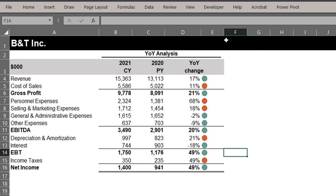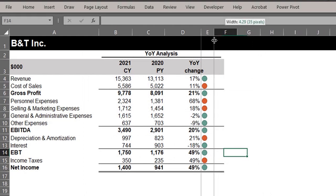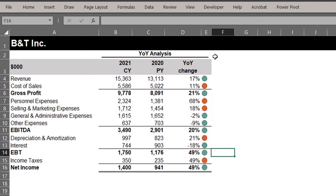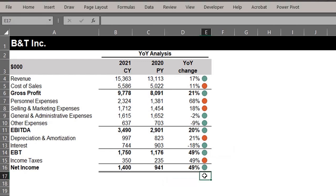I'll reduce the column width to make the icons appear next to the table. Now at a glance you can see the change in each line item. If I change any of the values, you see the effect immediately.